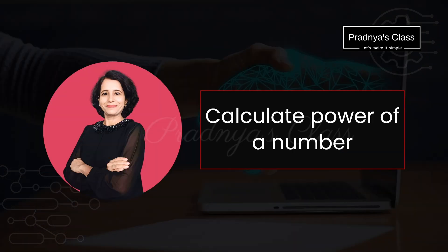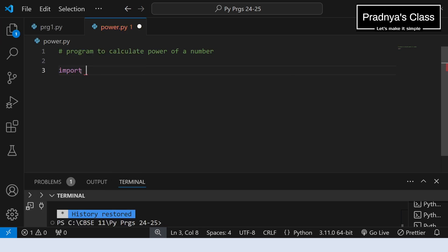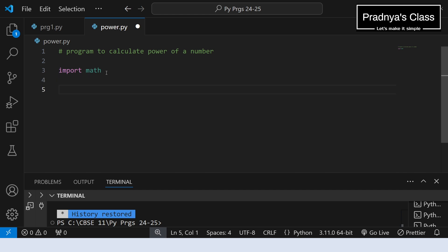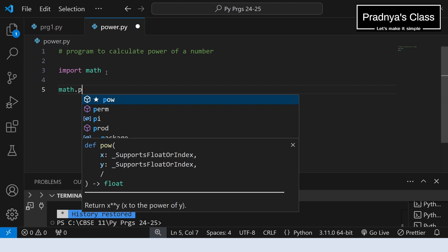Let's try to understand how to use these functions. In the first program we are going to calculate the power of a number. Let's go to VS Code and create a Python file in the IDE. The first step is to import the math module. There are different ways to import a module. With this approach we are importing all the functions from the math module. To use a function from the module, you need to first write the name of the module. The function name is pow.